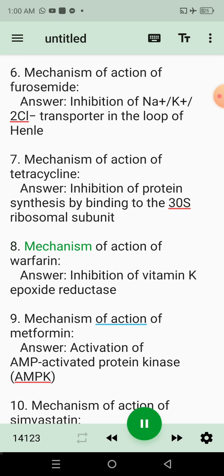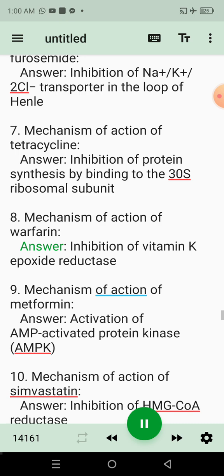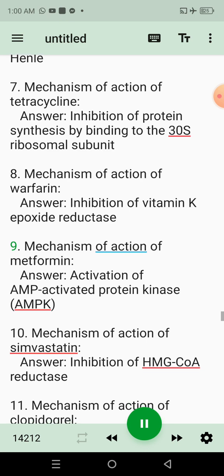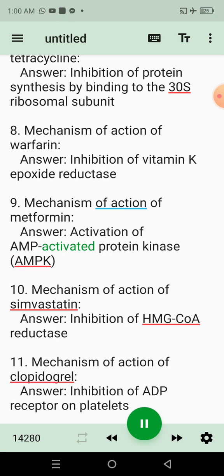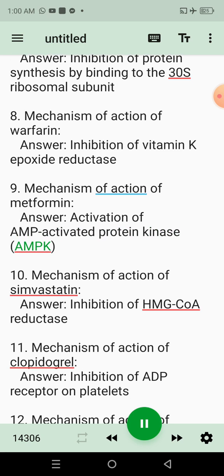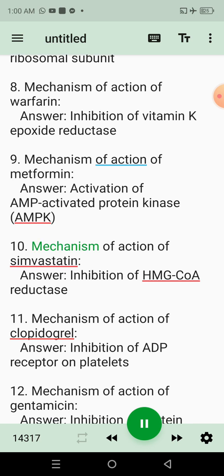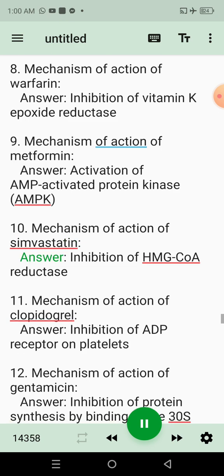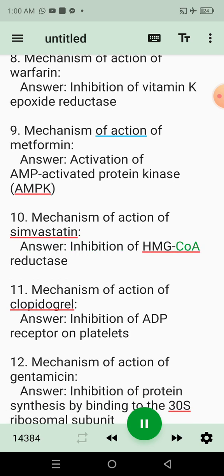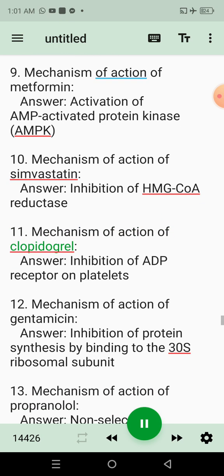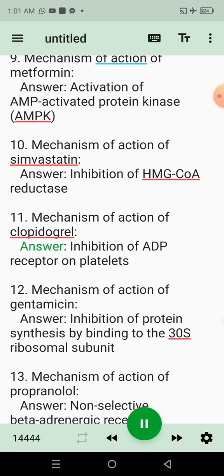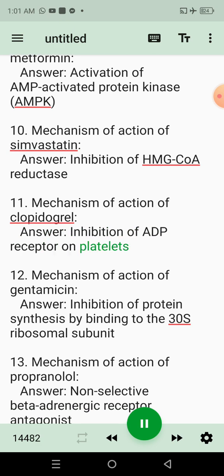8. Mechanism of action of warfarin. Answer: Inhibition of vitamin K epoxide reductase. 9. Mechanism of action of metformin. Answer: Activation of AMP-activated protein kinase (AMPK). 10. Mechanism of action of simvastatin. Answer: Inhibition of HMG-CoA reductase. 11. Mechanism of action of clopidogrel. Answer: Inhibition of ADP receptor on platelets.